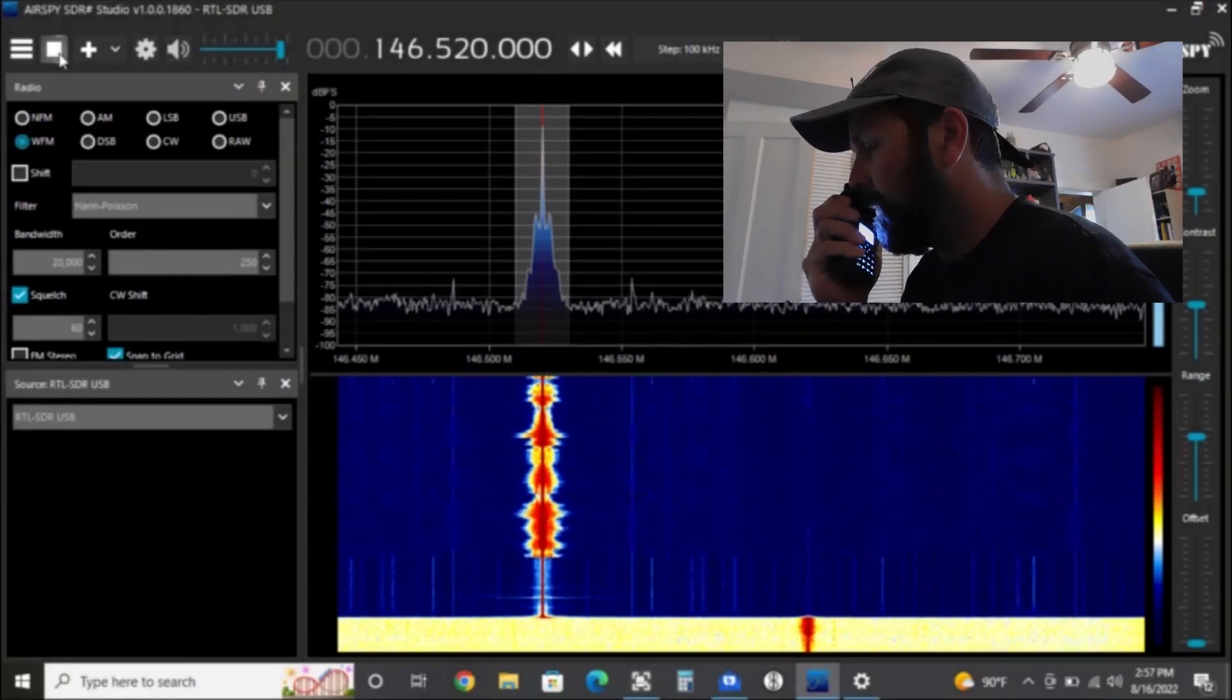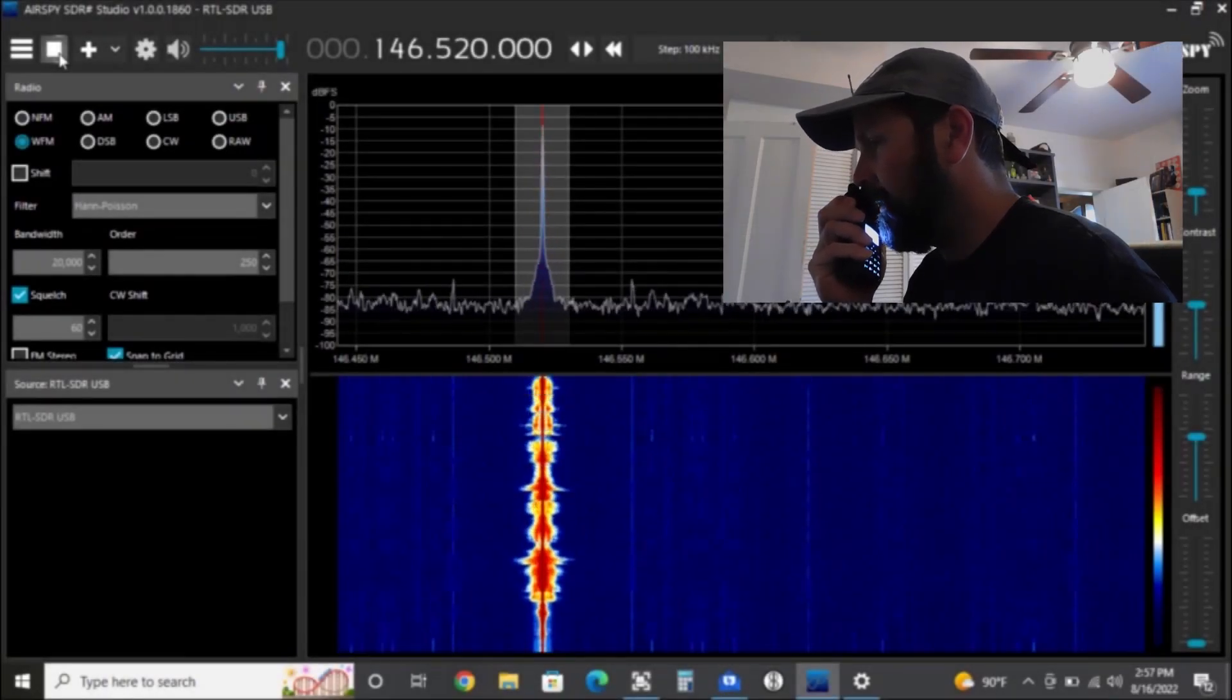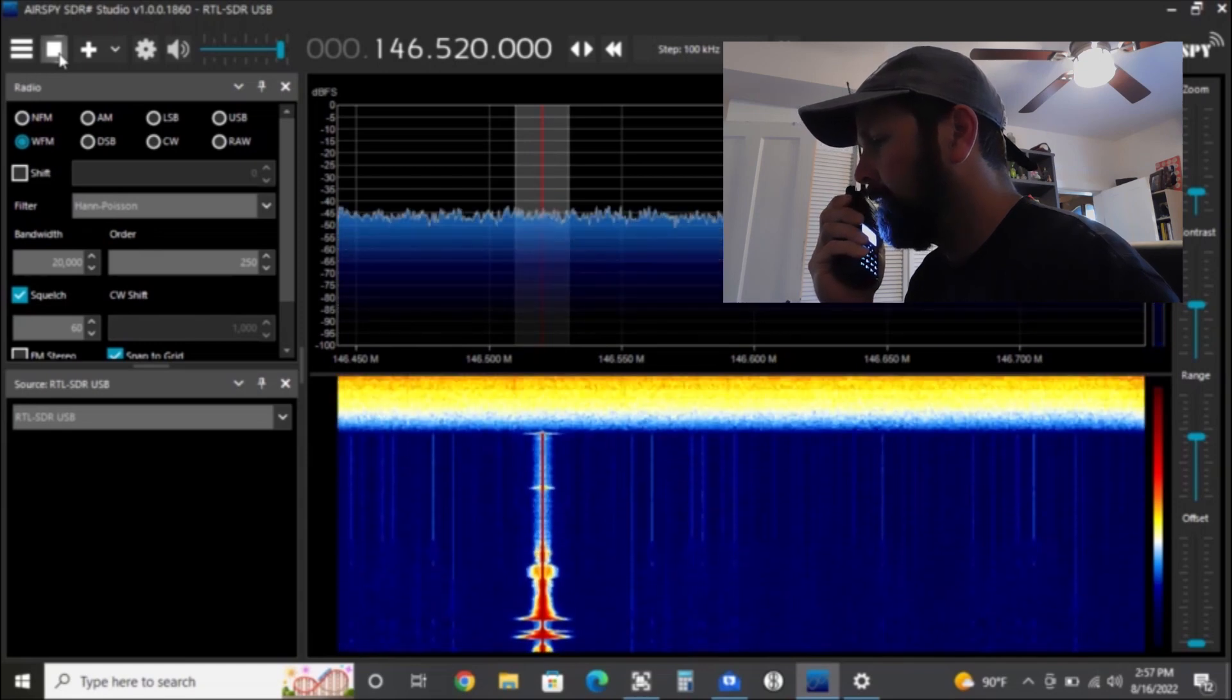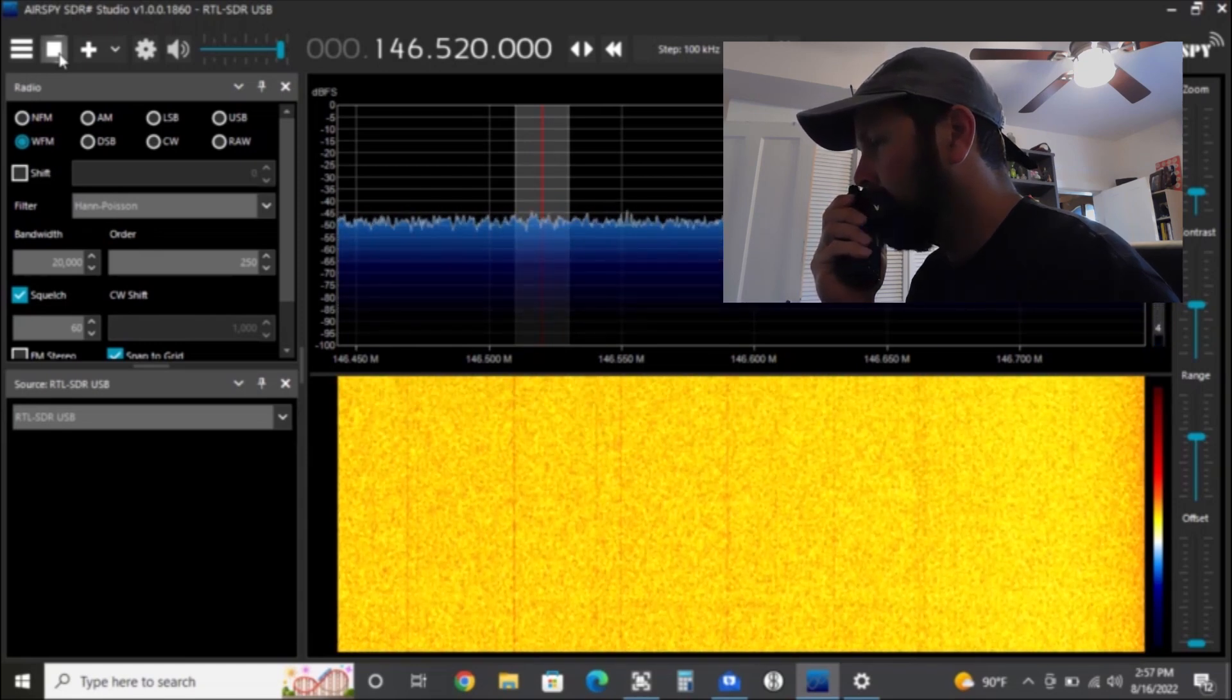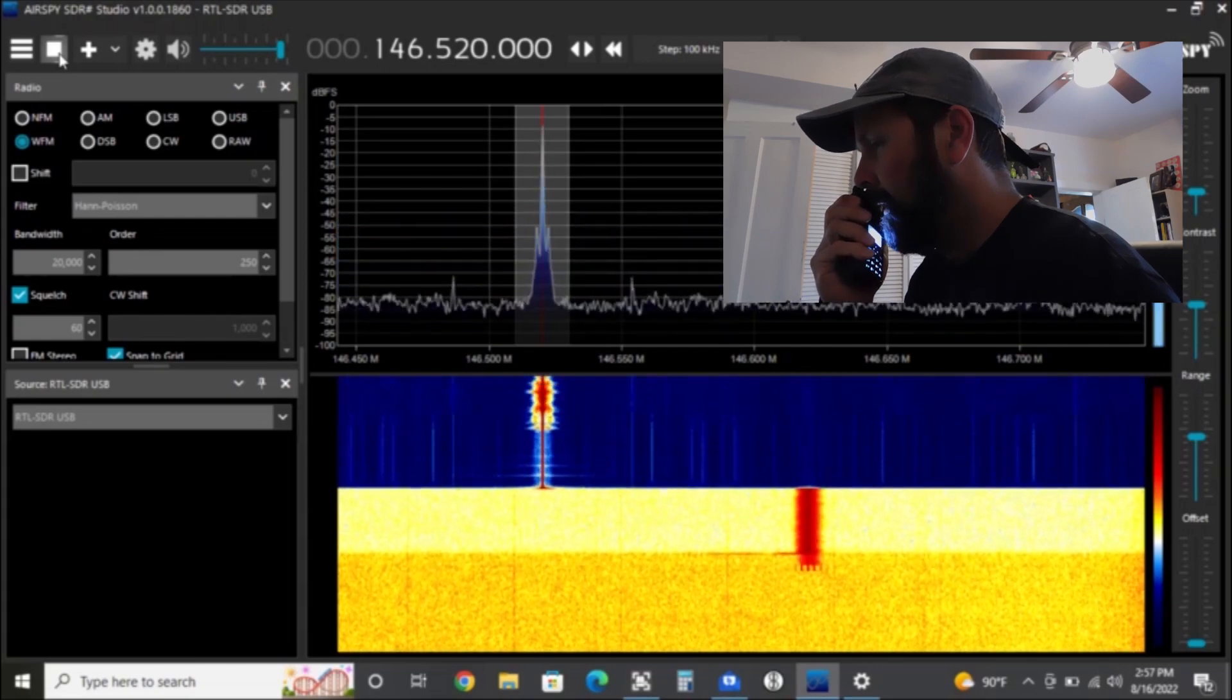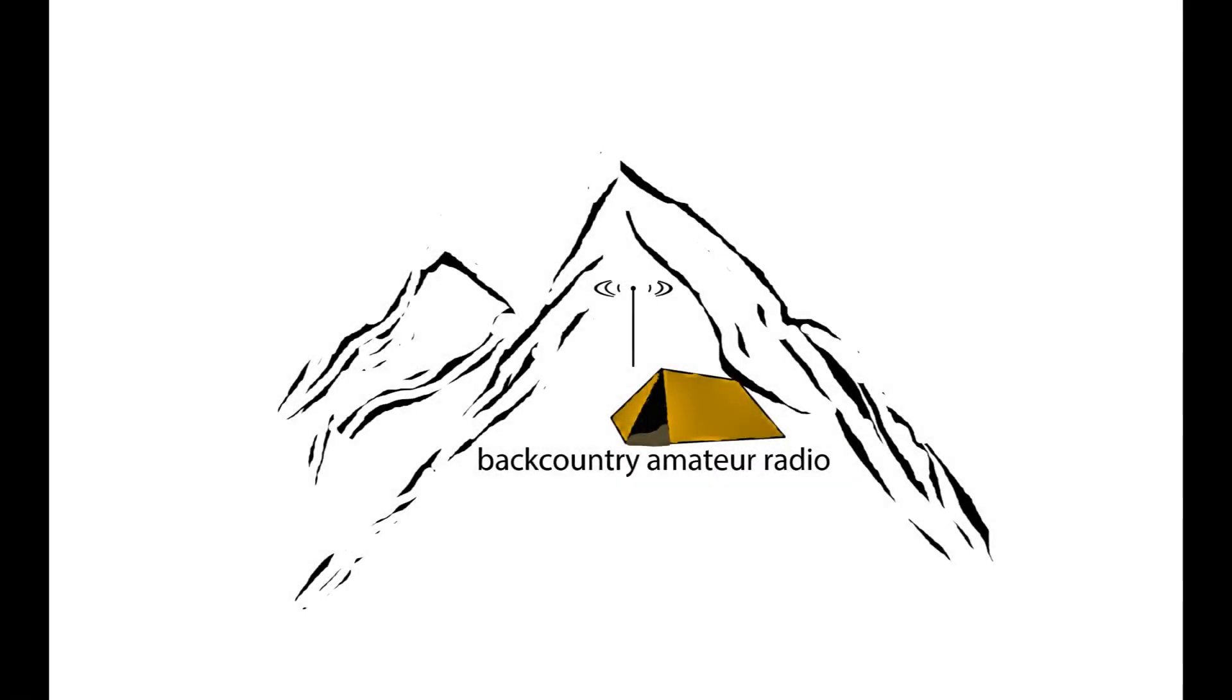Kilo India 7 Whiskey Julia Baba. Kilo India 7 Whiskey Julia Baba listening. Kilo India 7 Whiskey Julia Baba. Clear. Welcome back to Backcountry Amateur Radio.